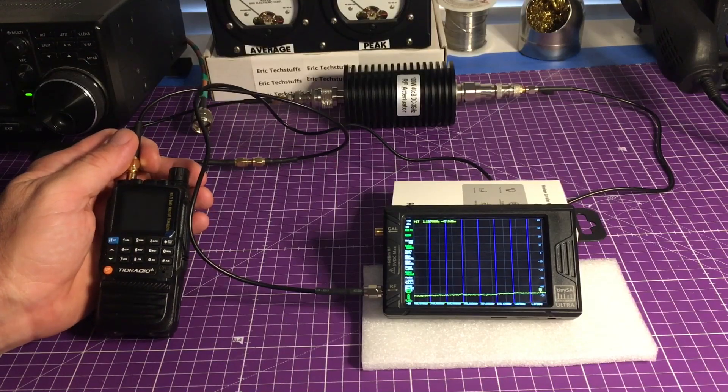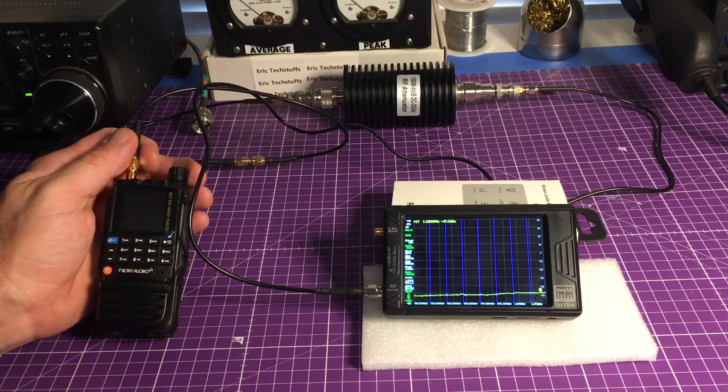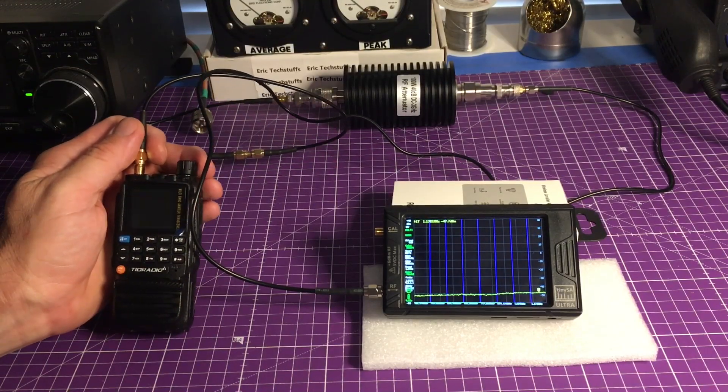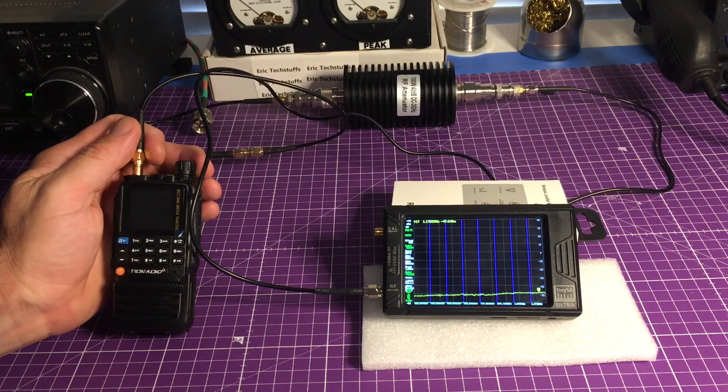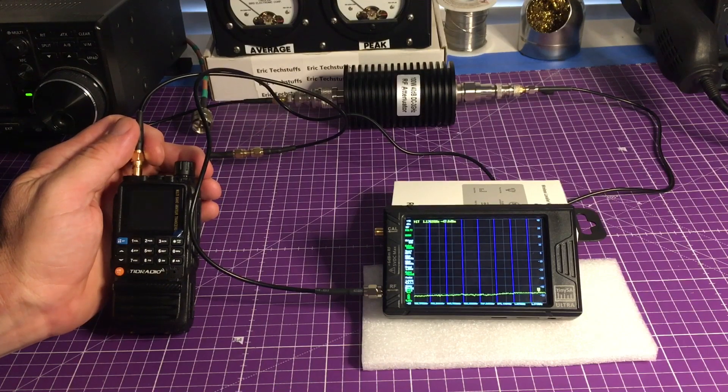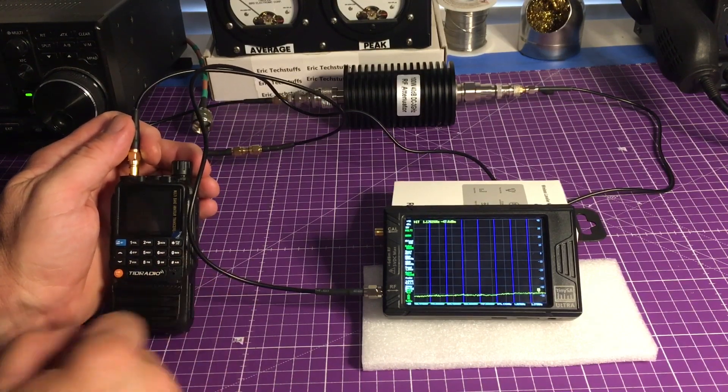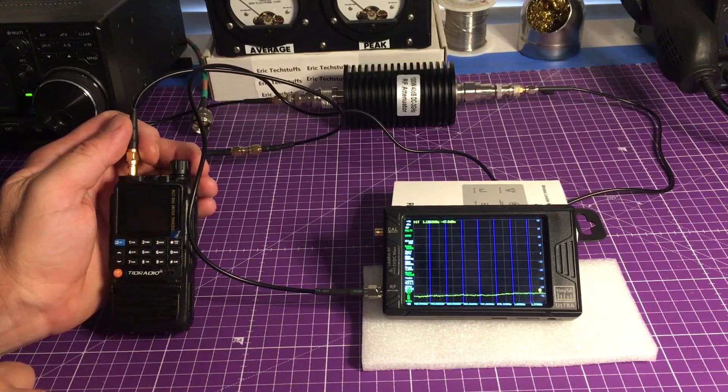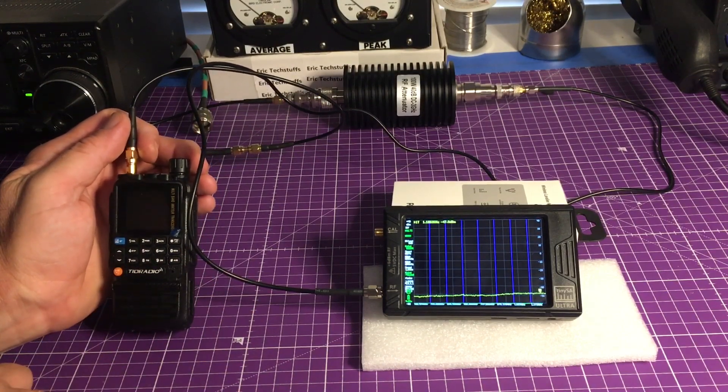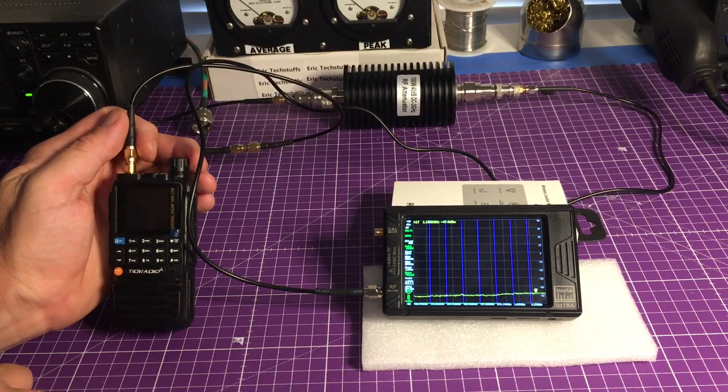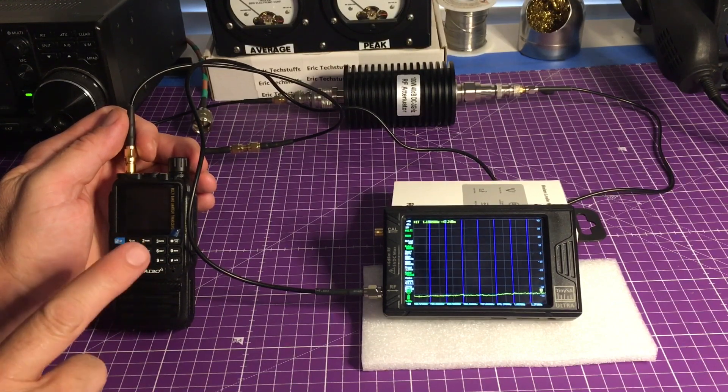Hello, it's Eric Tech Stuff from the Eric Tech Stuff channel. If you're new here, welcome, and if you are a repeat offender, welcome back. We're just going to talk a little bit more about the TID Radio H3. I planned another video and this is it.